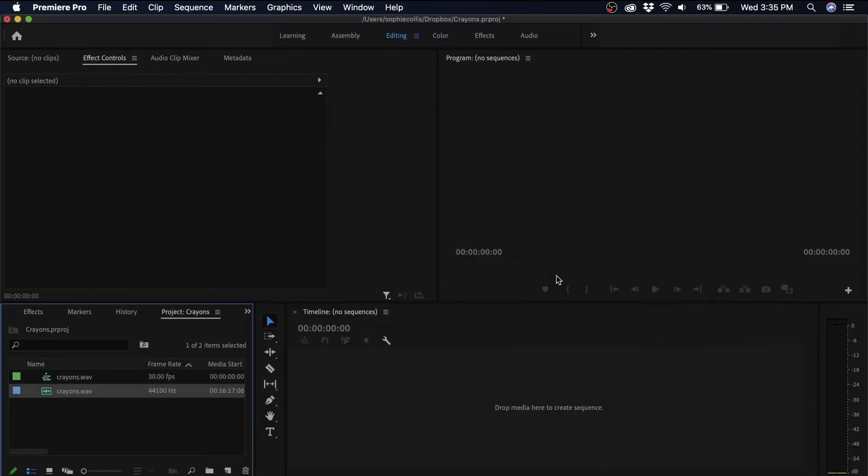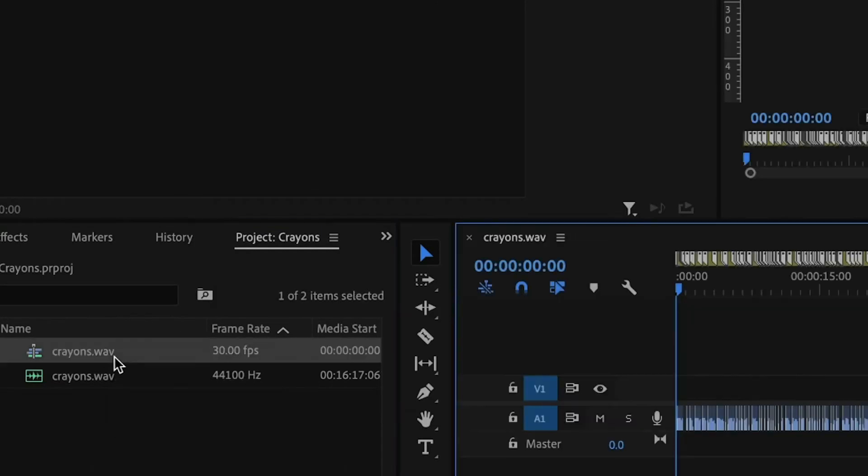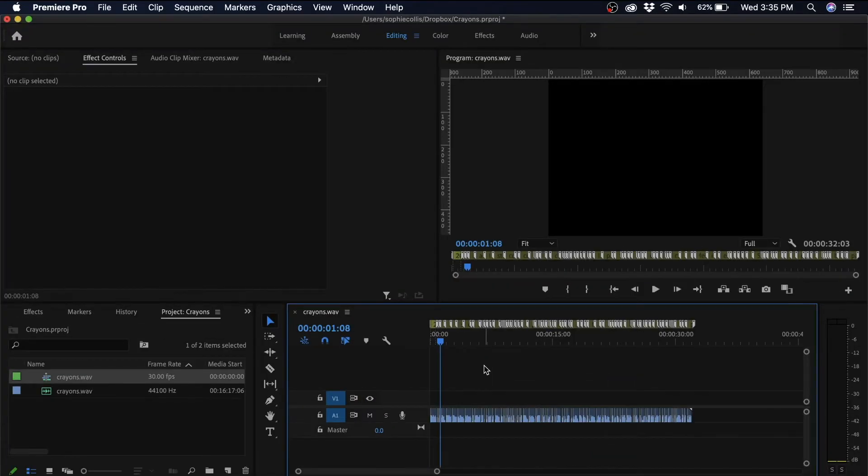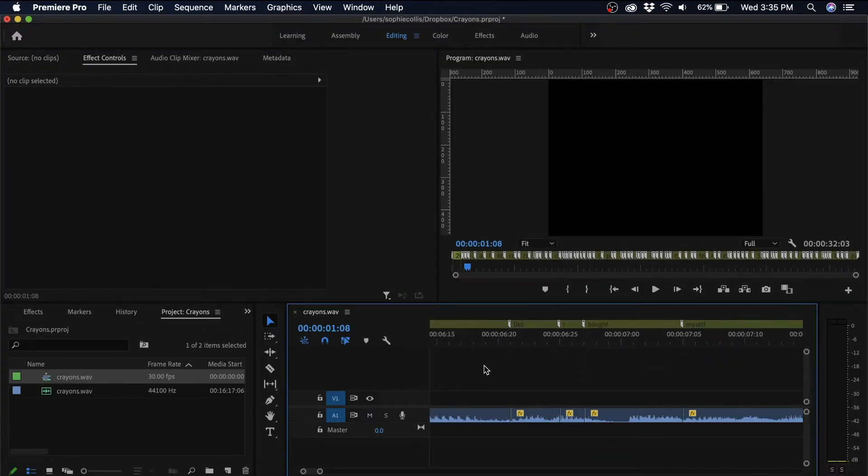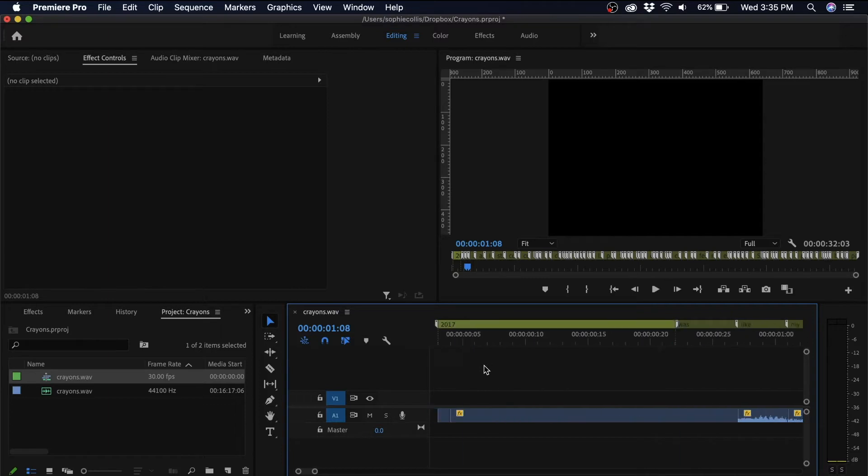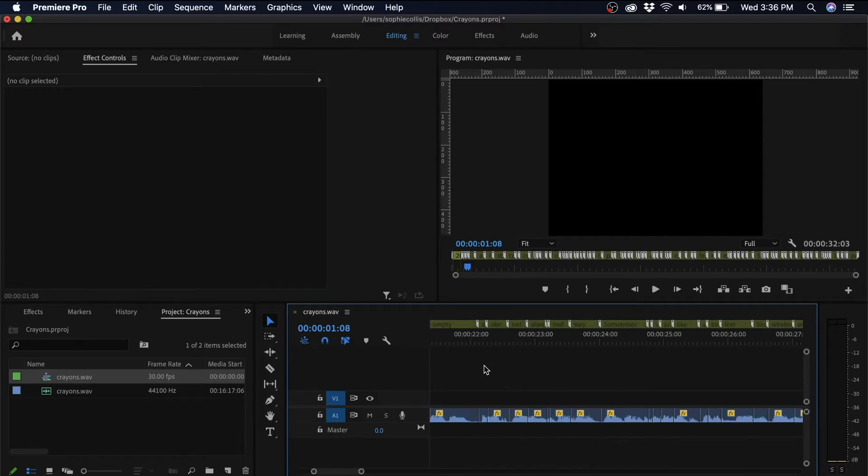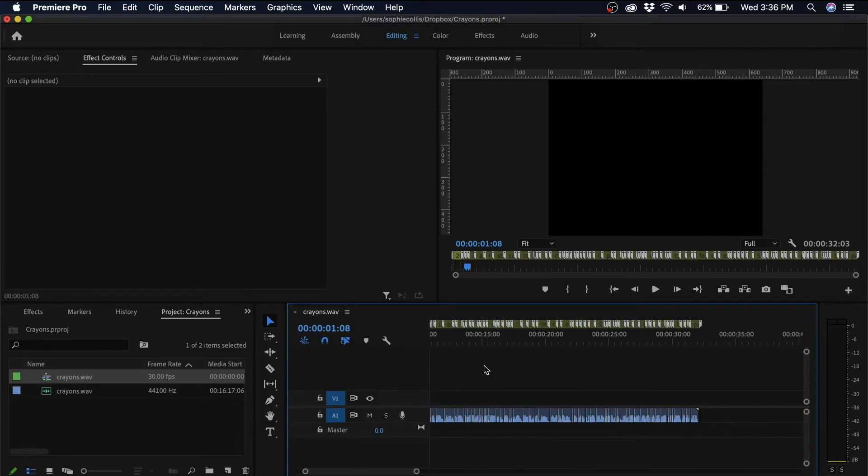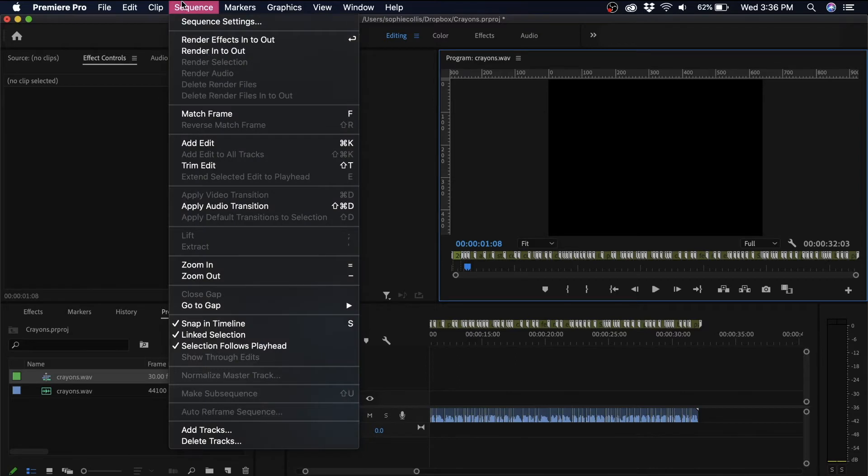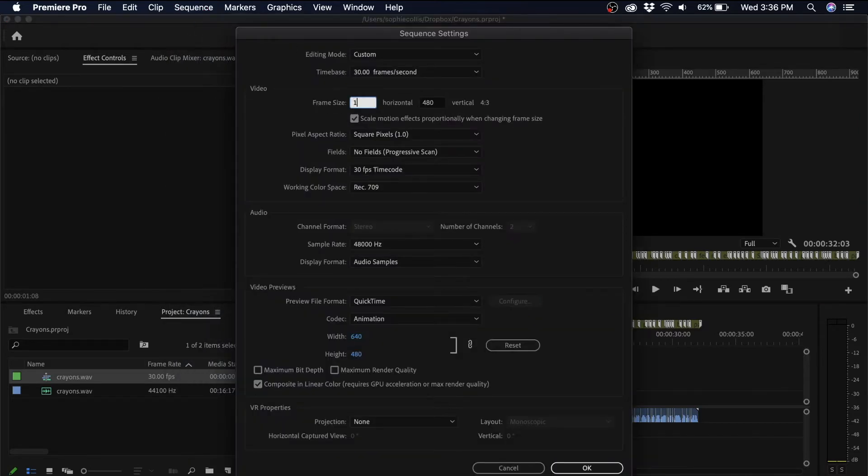Then I'll double click on the sequence that the XML file creates, and you'll see that your audio clip has been split up by the subtitles you created and marked out and labeled. So I'm going to adjust my sequence settings to the video format that I'm creating. This is going to be for Instagram, so I'm using 1080 by 1080.